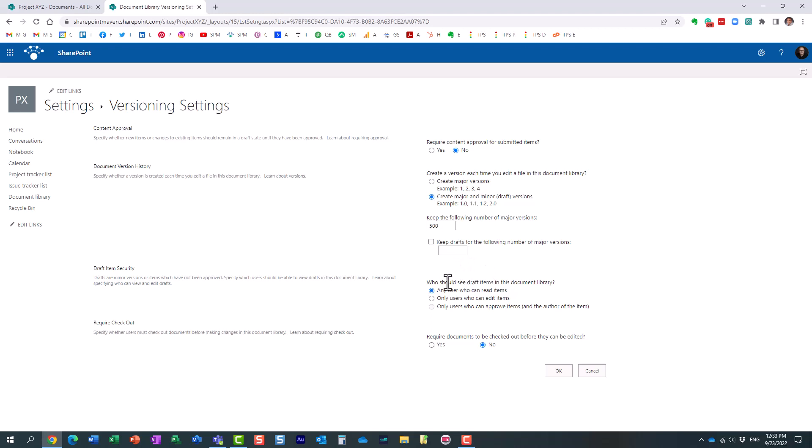It's kind of optional, but essentially when you're going to create those minor versions, like 2.1, 2.2, et cetera, the question being asked here is who will be able to see those minor versions, right?